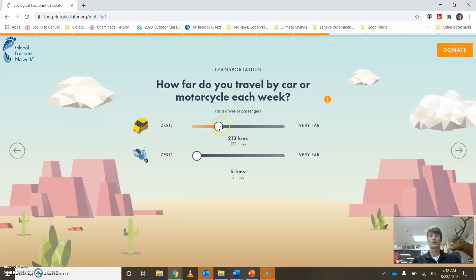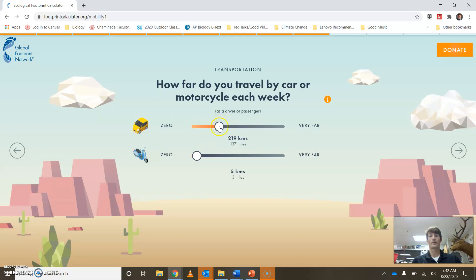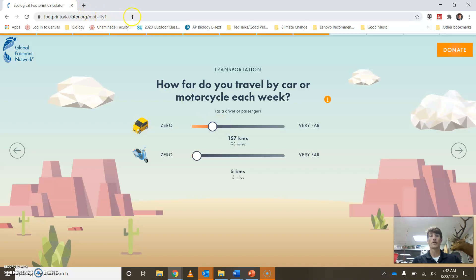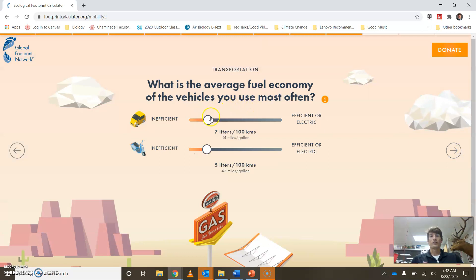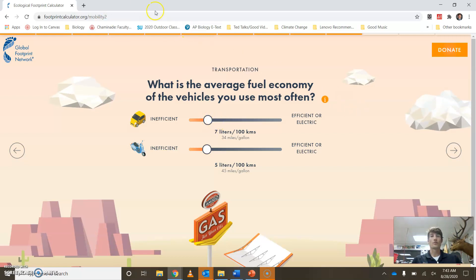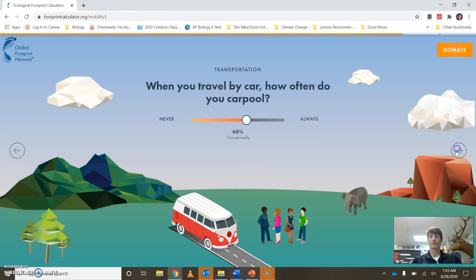The next section is about transportation — it's going to ask you about cars and other sorts of travel. Depending on how you get to school, estimate how many miles you travel. You can type in the distance between your house and school for a better estimate, or just ballpark it. Then for energy efficiency, if you know the make and model of your family's car, you can type that in — Google will be a useful search for you on this.